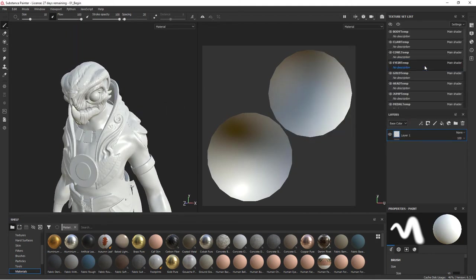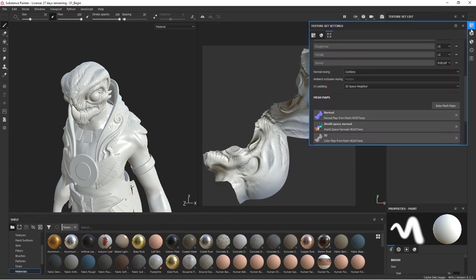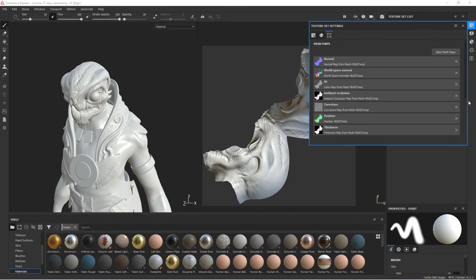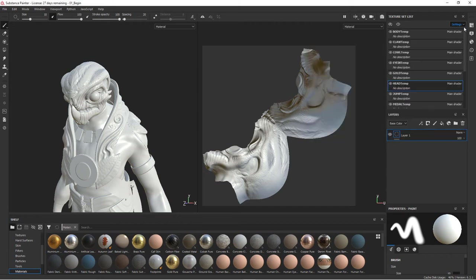Now if we go into our texture set settings, we can now see that there are maps associated with the normal world space, ambient occlusion curvature. These are the mesh maps and these are calculated by substance and they will aid us in creating the rest of our actual texture maps. So now we need to go through and create the rest of these.